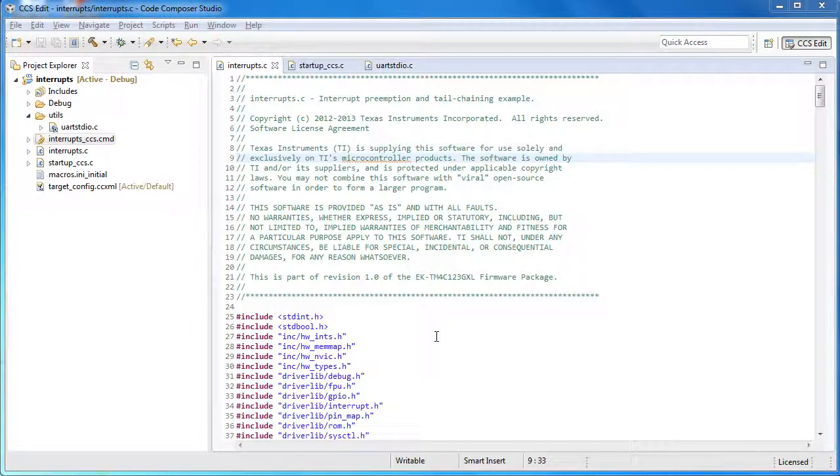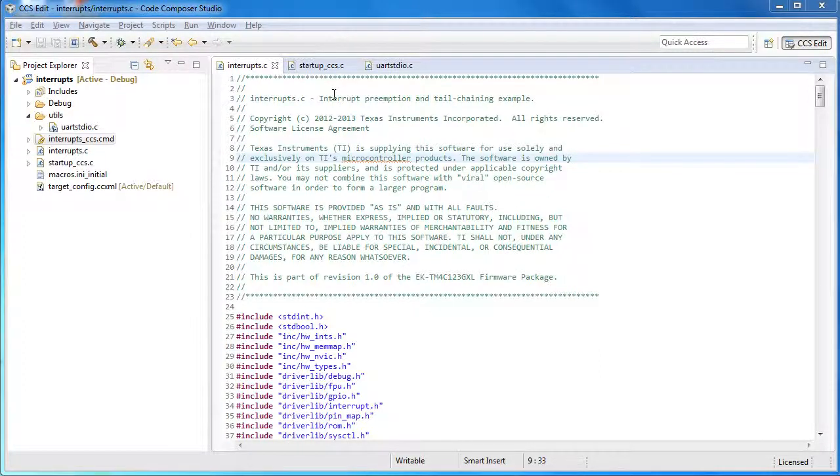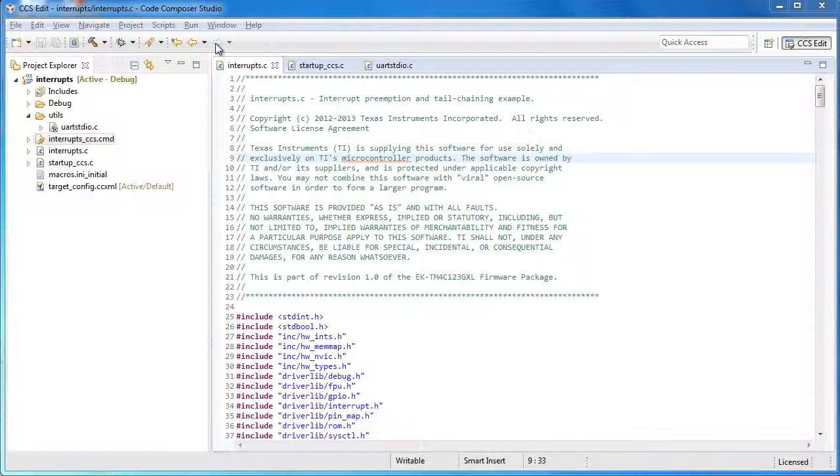The source code editor in Code Composer Studio provides a number of features for navigating source files. On the toolbar you see some buttons that look very much like what you see on an internet browser.